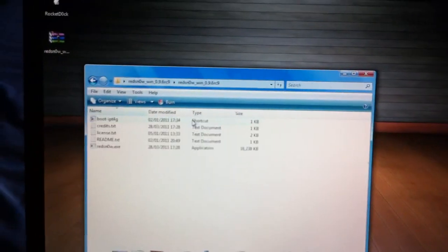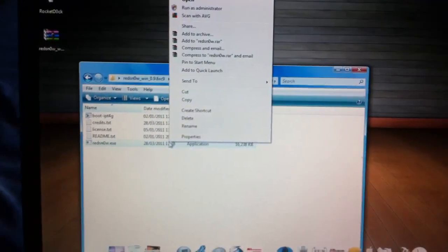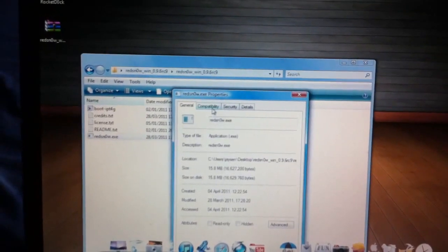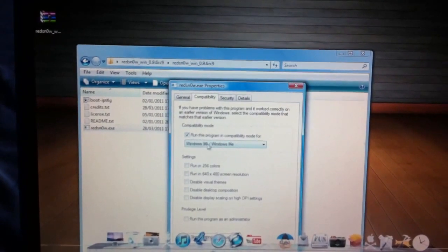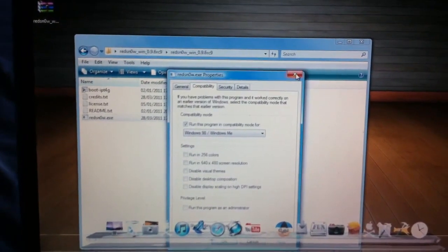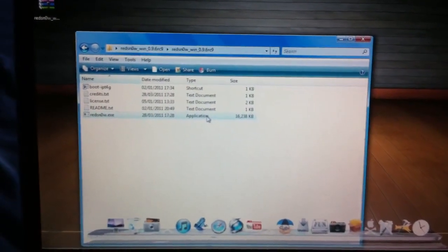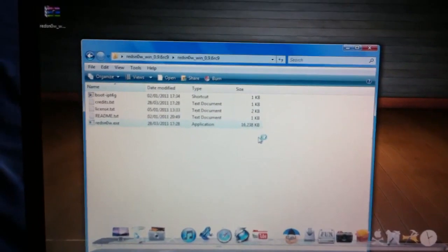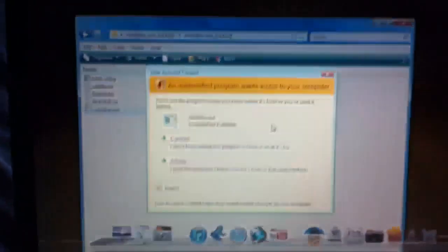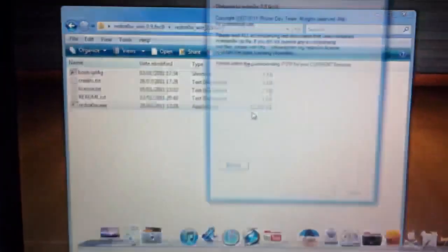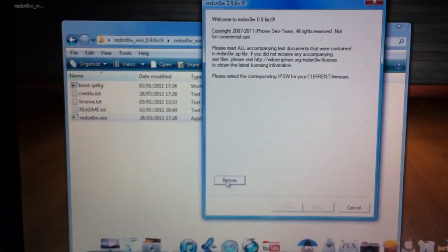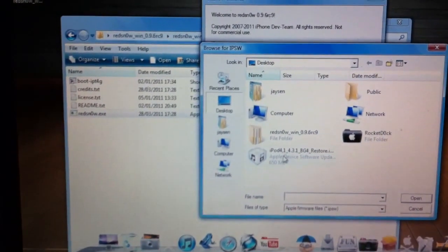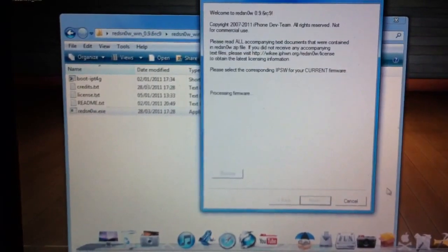What you want to do is right click and go to properties, go to compatibility and change this to Windows 98 and Millennium Edition. I've already done this but click apply and okay. Then right click and run as administrator. First click allow if you get this pop-up, and then you want to browse for your 4.3 firmware.